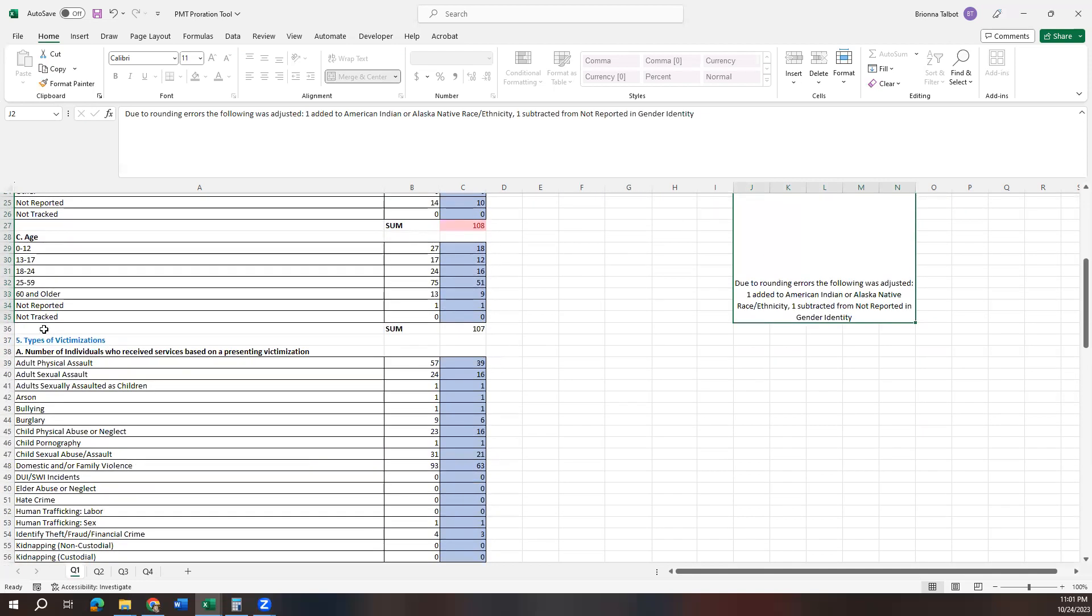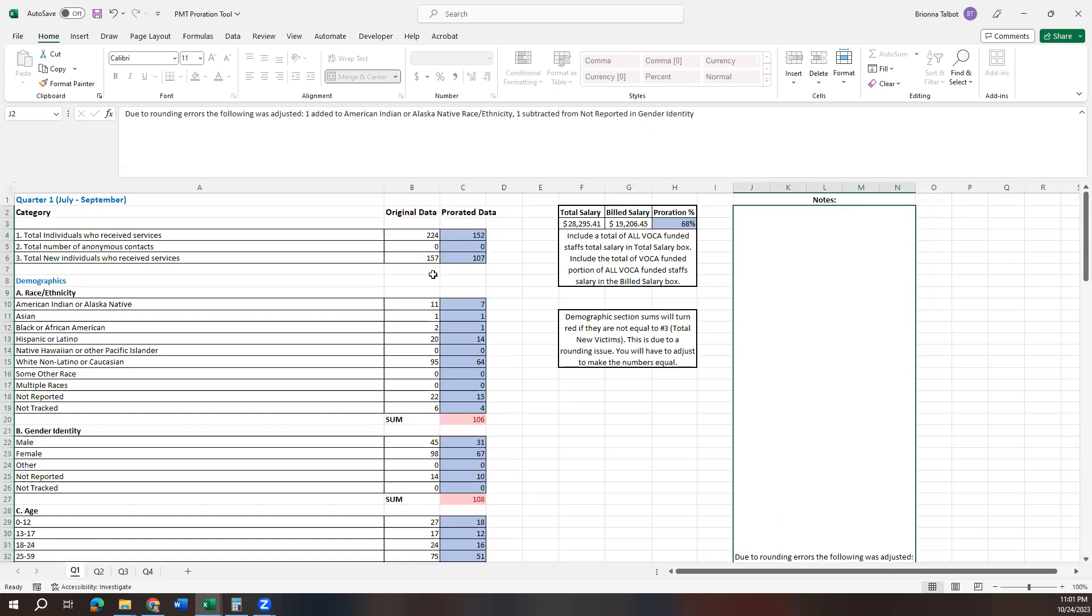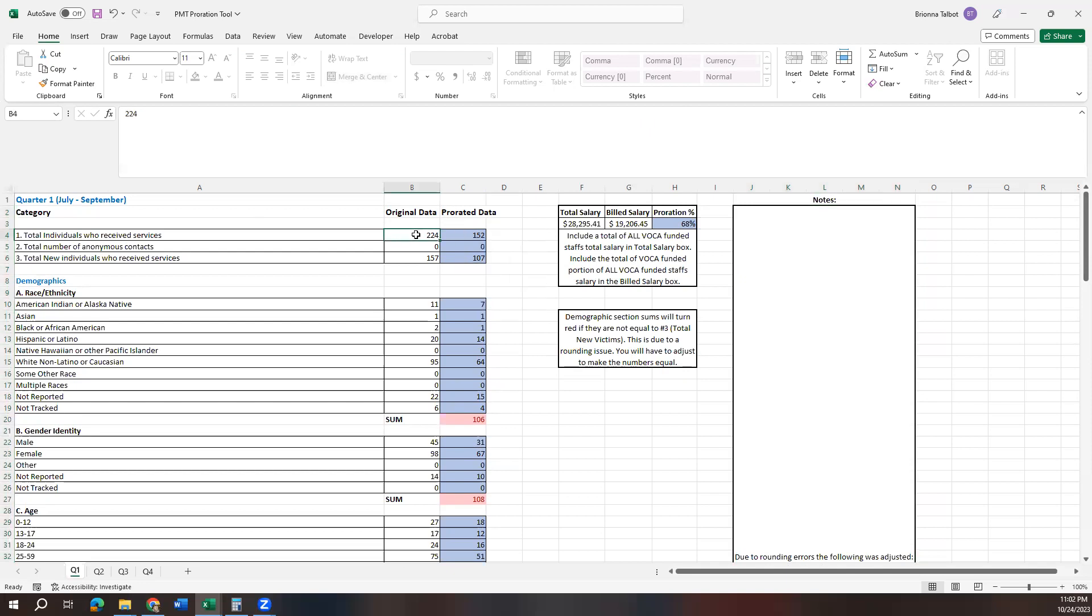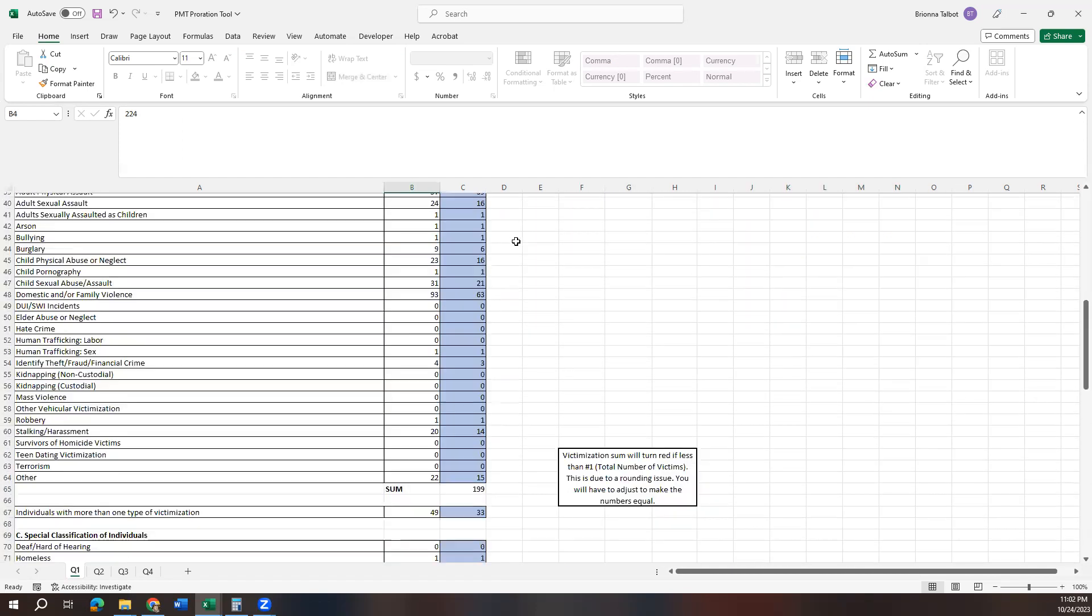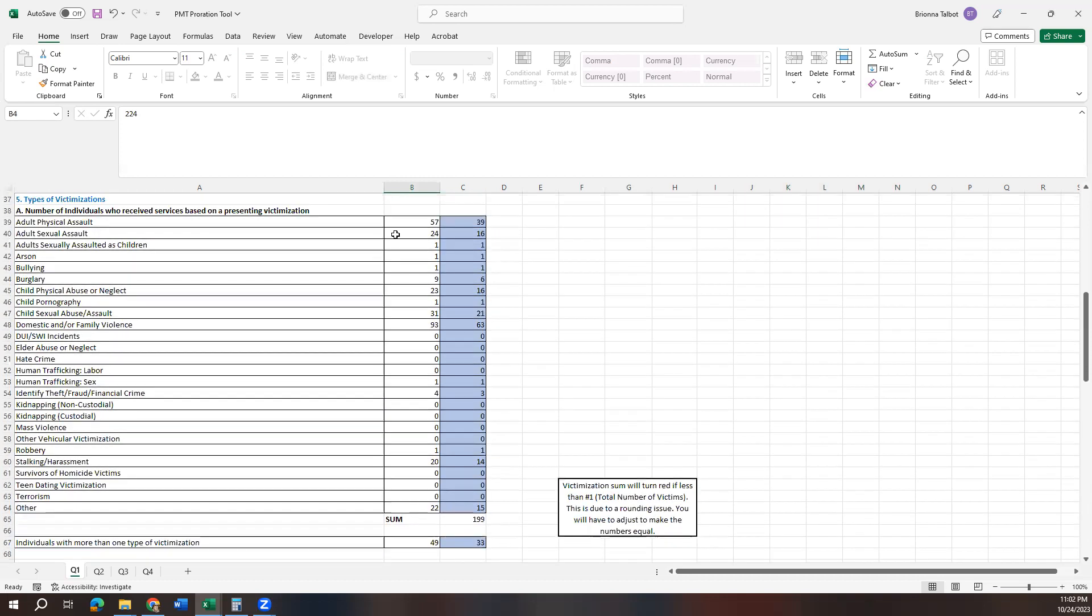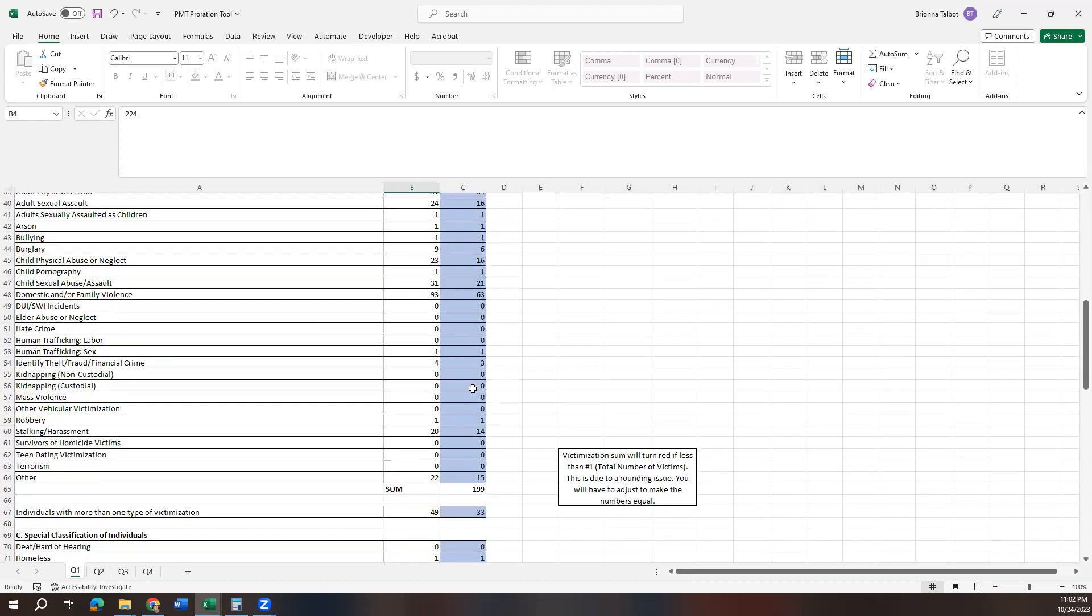So the next section we're going to look at is your types of victimization. This is the only other section that goes off of your answers up here. So your types of victimization compares to this number one number, number one section, which is the total individuals who receive services. So when you input your victimization, the system is automatically going to check to make sure that you have equal to or more than the amount that you put in for your total individuals who receive services. So it's going to check and make sure that we have more than 152 victimization input in this example. So if we come down here and we looked at our types of victimization, then we're awesome. We're great. We have 199 in that section.